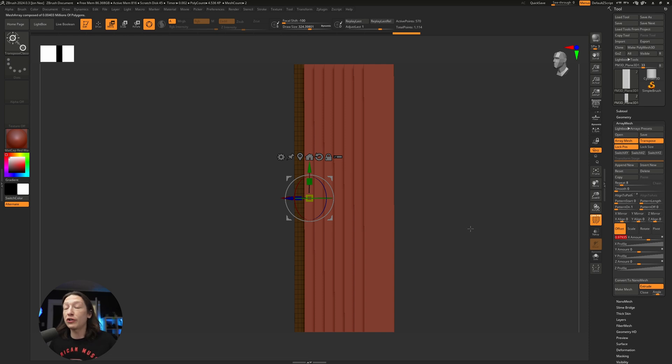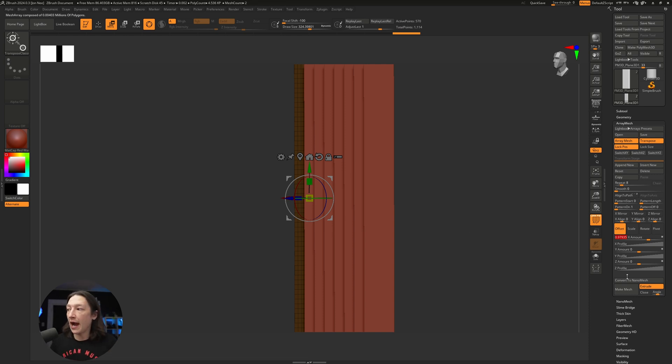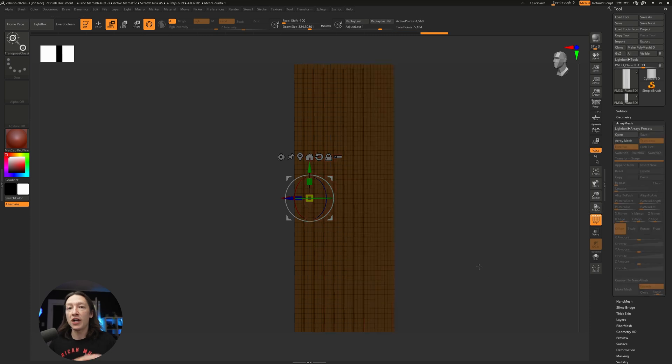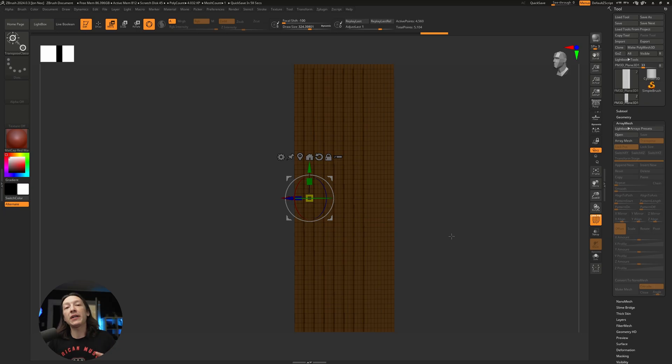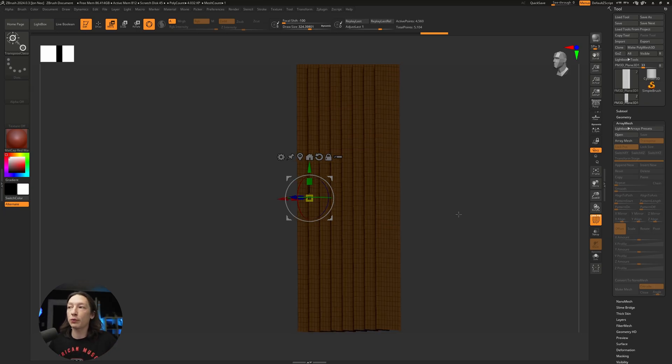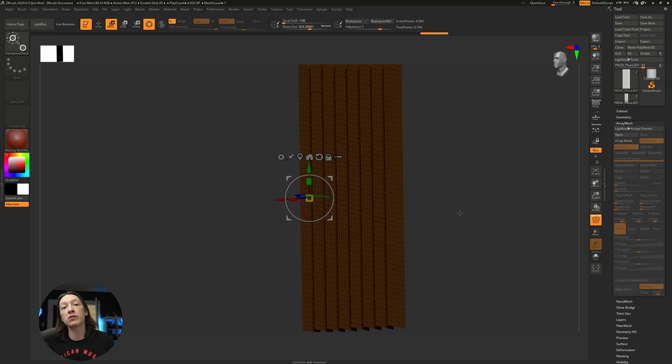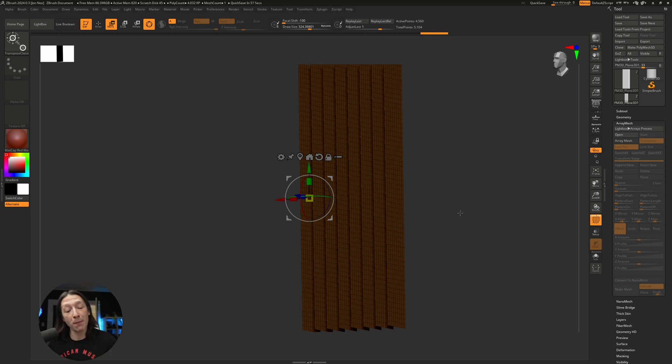Now the next thing we need to do is bake this down. I do recommend saving your project at this point. I'm just going to go ahead and hit make mesh. The reason why we do that is now we can get these ribbons to interact with one another when we use our cloth brushes. Now we can actually start doing the artistry part.